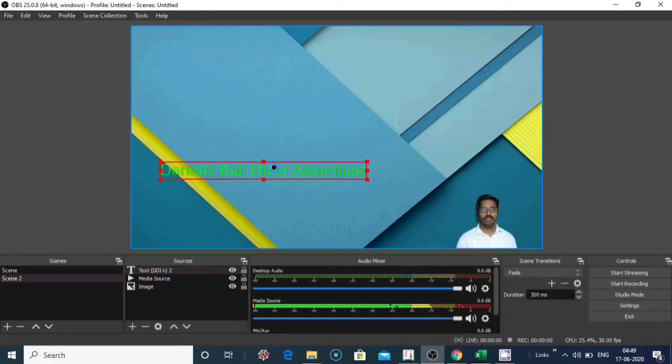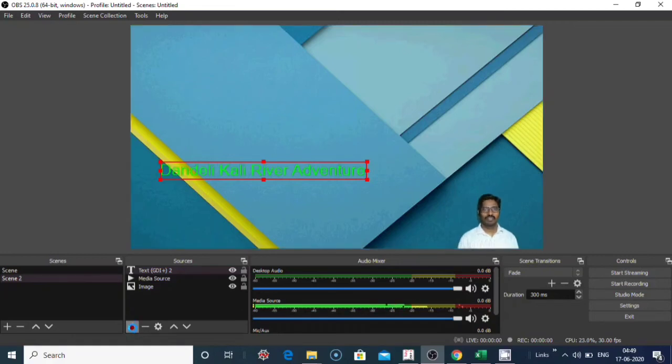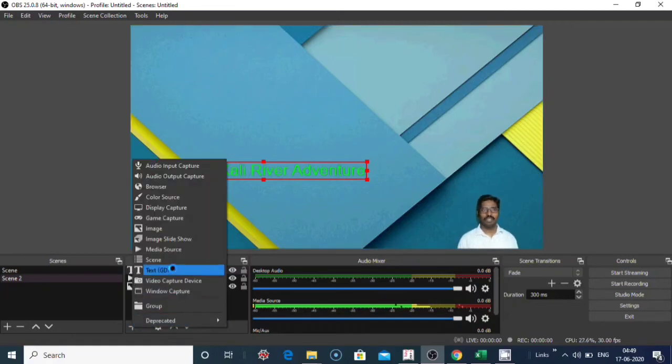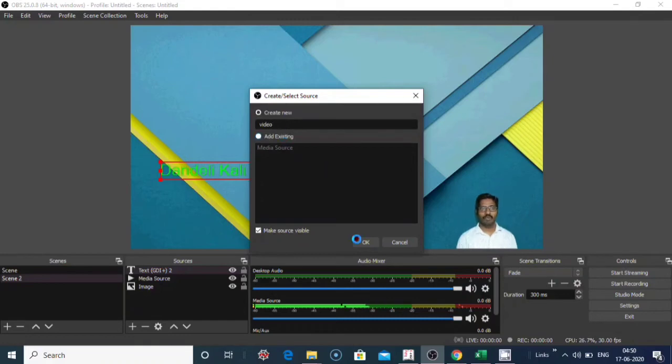If you want to place a running background video, it is also done from the media source. Click on the plus symbol here, click on media source. Give the name here, video, click on OK.